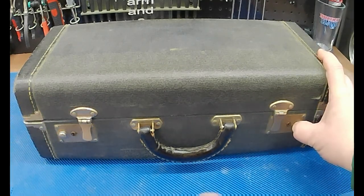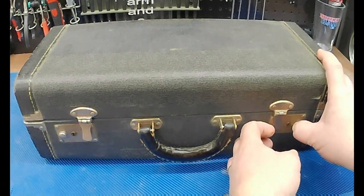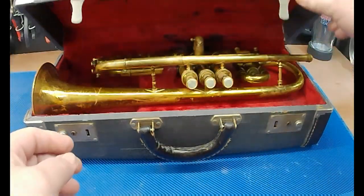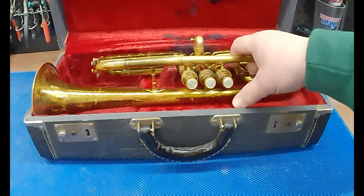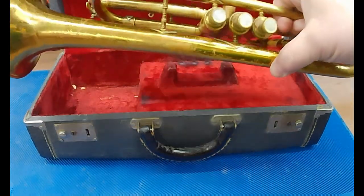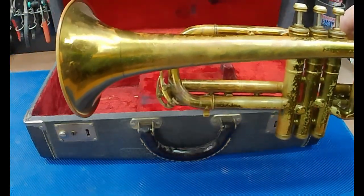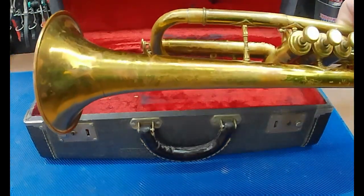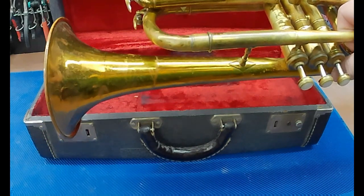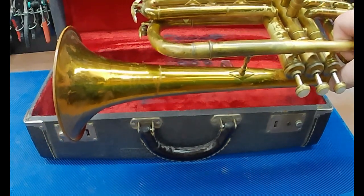I used to dabble in trumpet a little bit, and I inherited this old coronet. I figured I'd keep this in the garage. Only problem is, neighbors don't like it at 2 in the morning when I'm out playing this, tooting my horn.